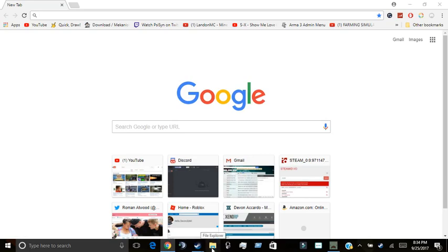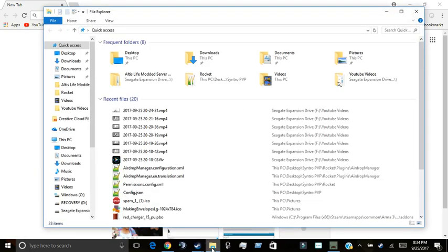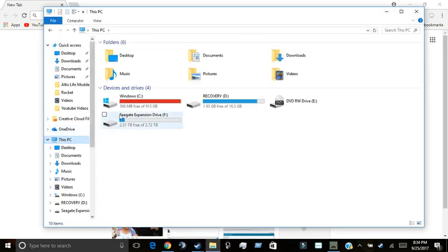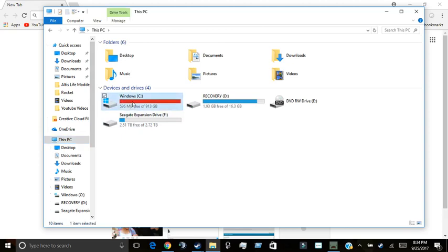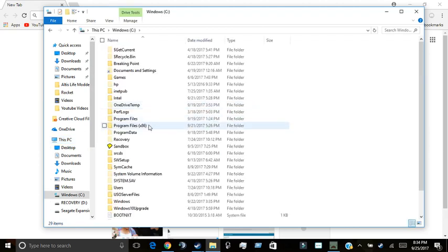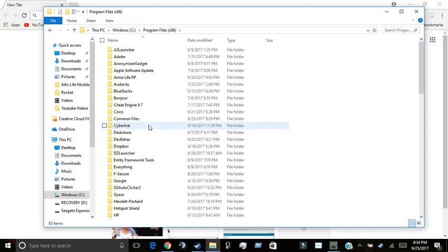So, then you're going to want to go to your file explorer, This PC, Windows C or whatever drive you use for your storage, then program files x86.